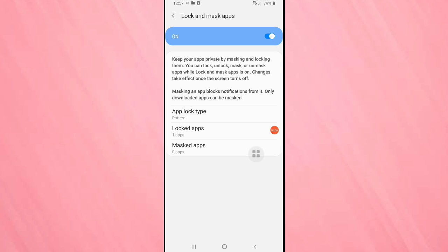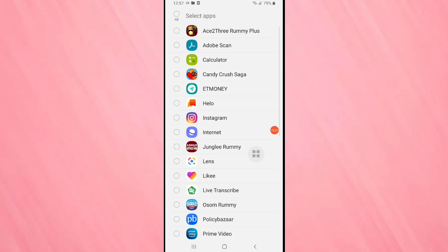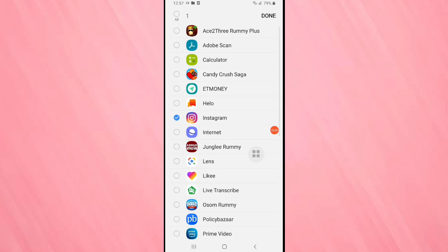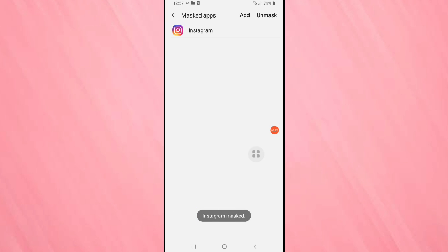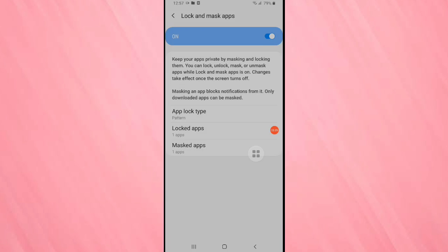Here you can see one more option, mask the apps. If you add any application in this masked apps, then you will not get any notification from that application. Tap on mask the apps, then again tap on add icon to add the application. Here I am going to select the application Instagram. Tap on done. You can see Instagram masked, that is you will not get any notification from Instagram. Go back.